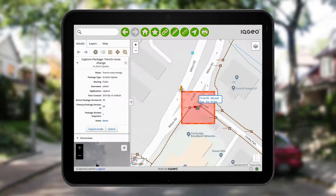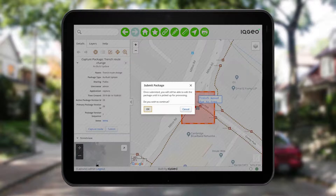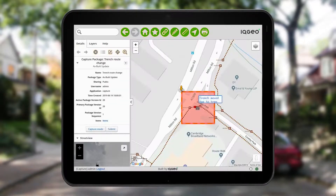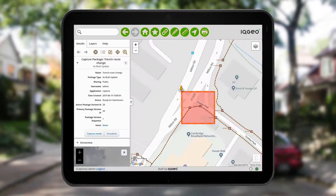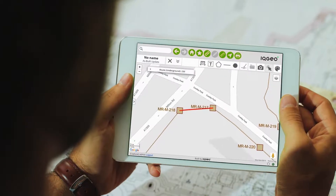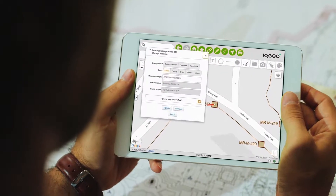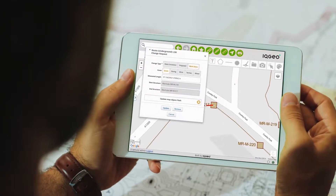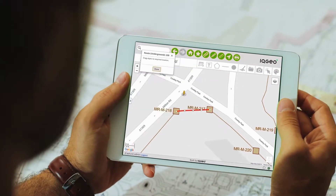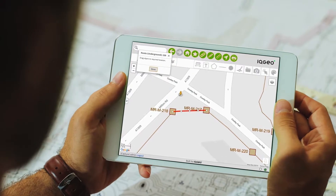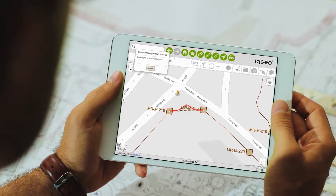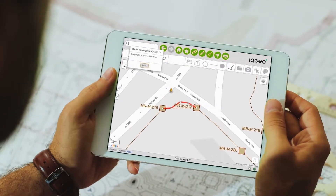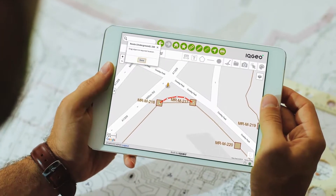Submitting a capture package kicks off a back office process that can generate a QA/QC ticket, ensuring all changes are properly reviewed before publication. This example shows how IQGeo's open and flexible mobile solution can dramatically improve data quality and collaboration between the field and office.